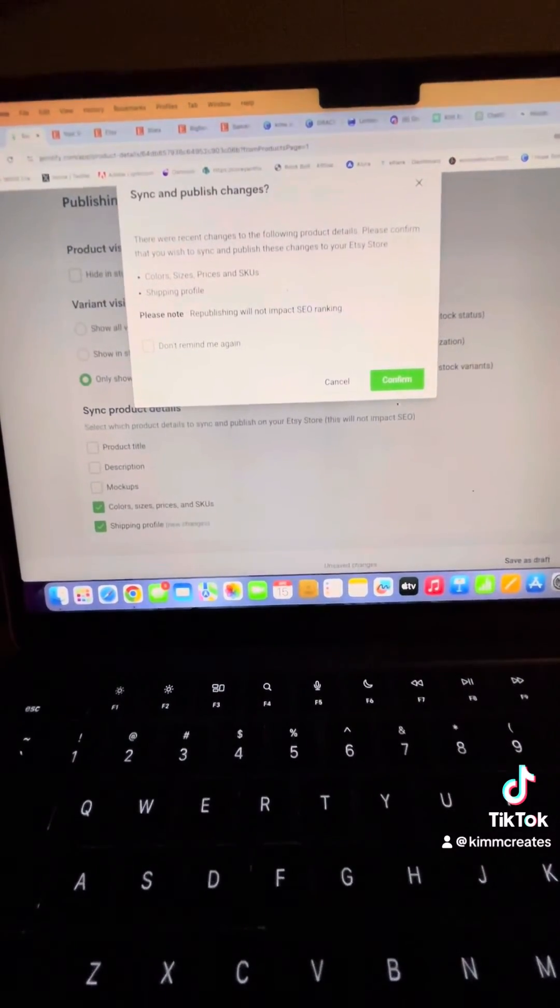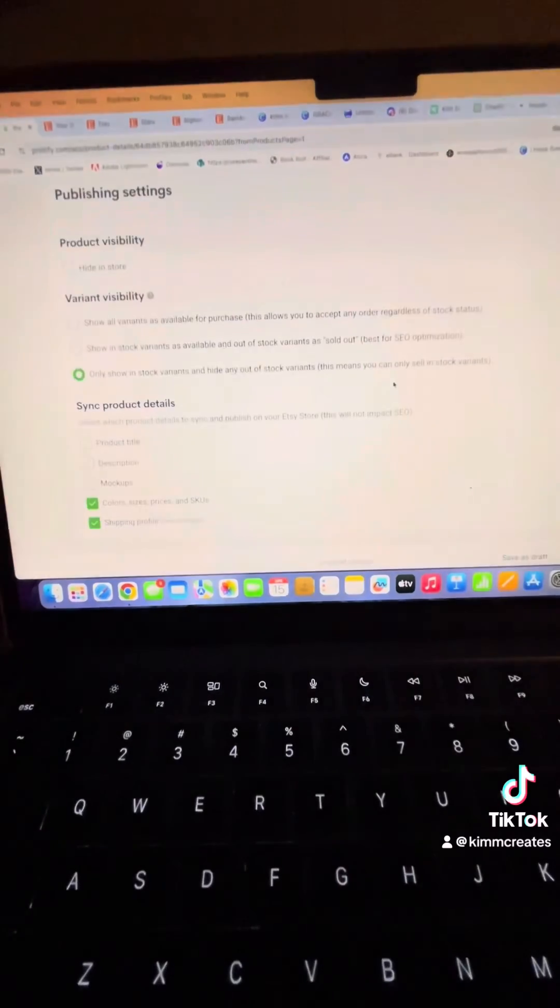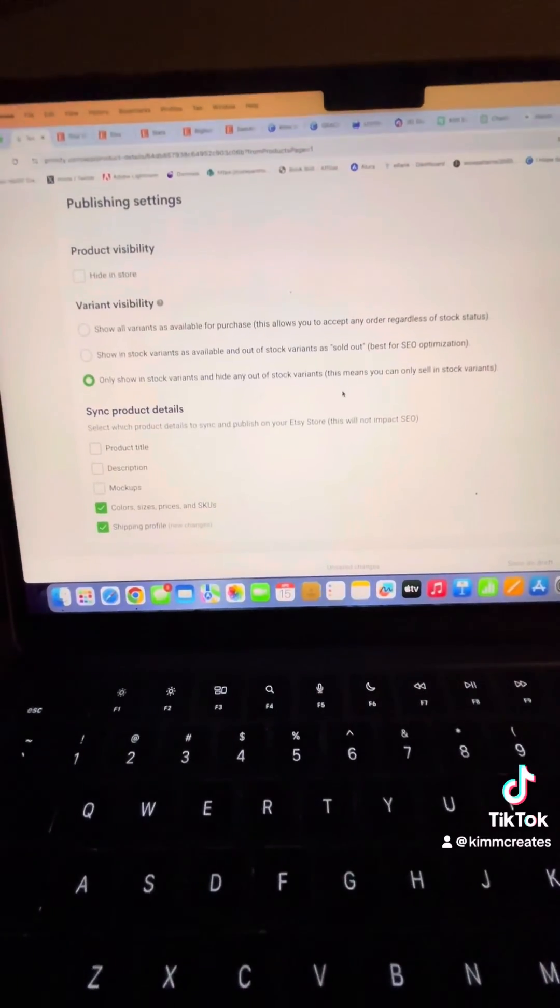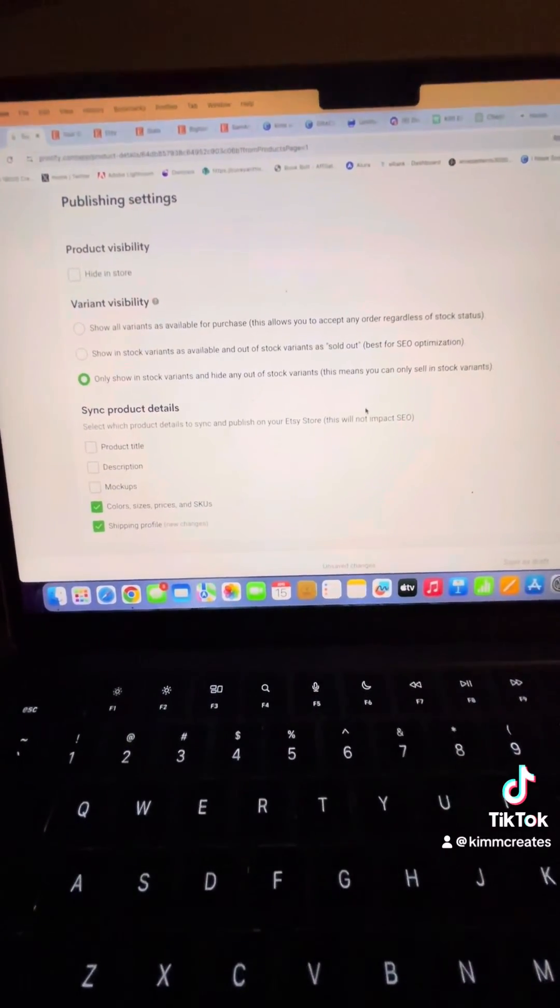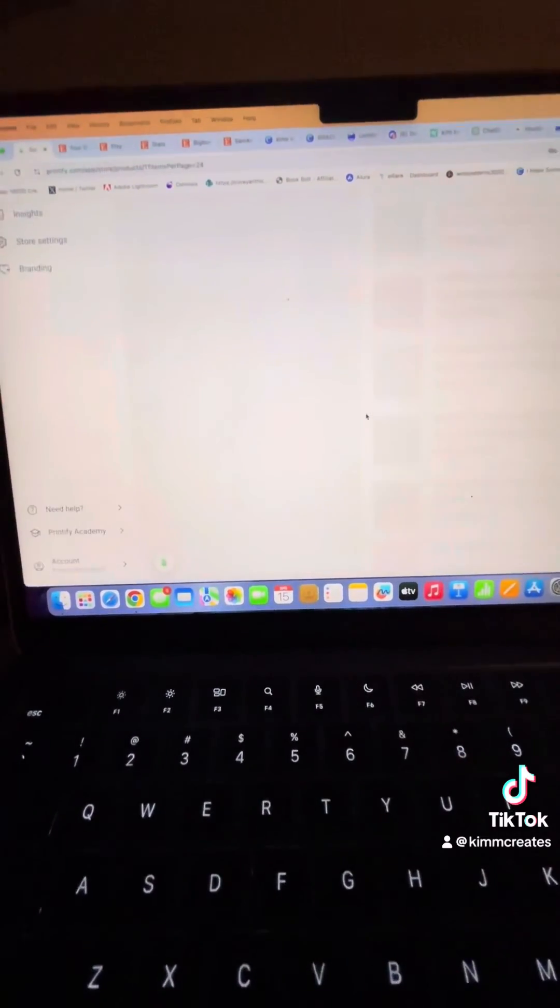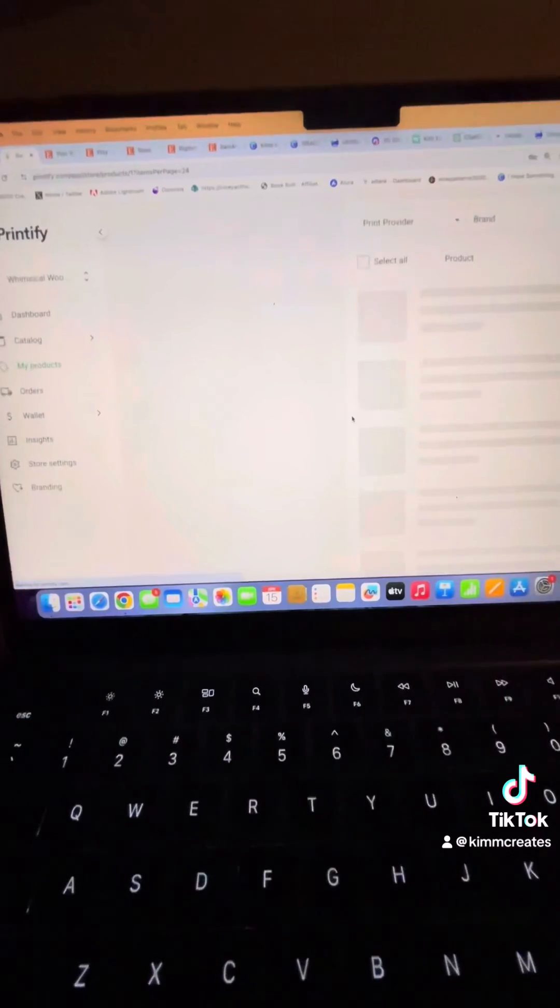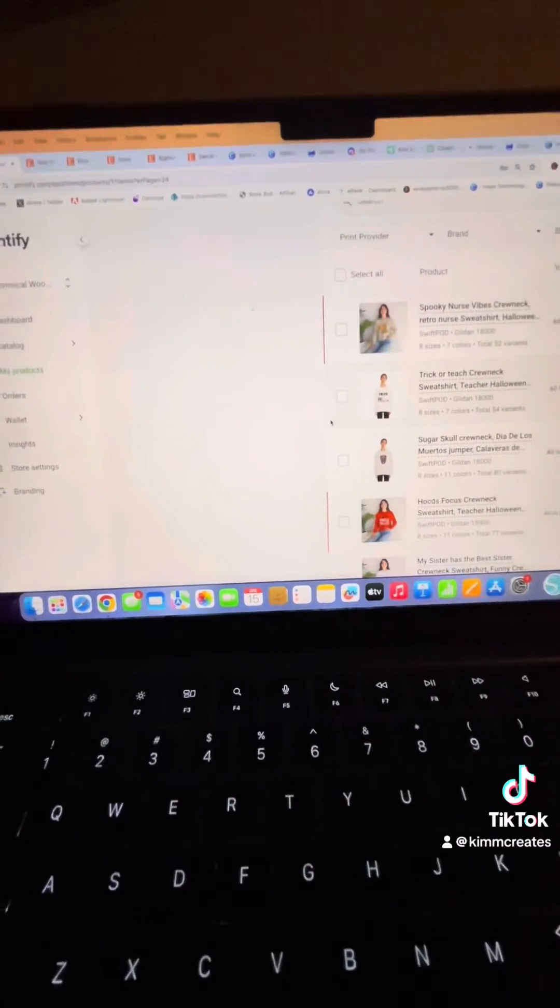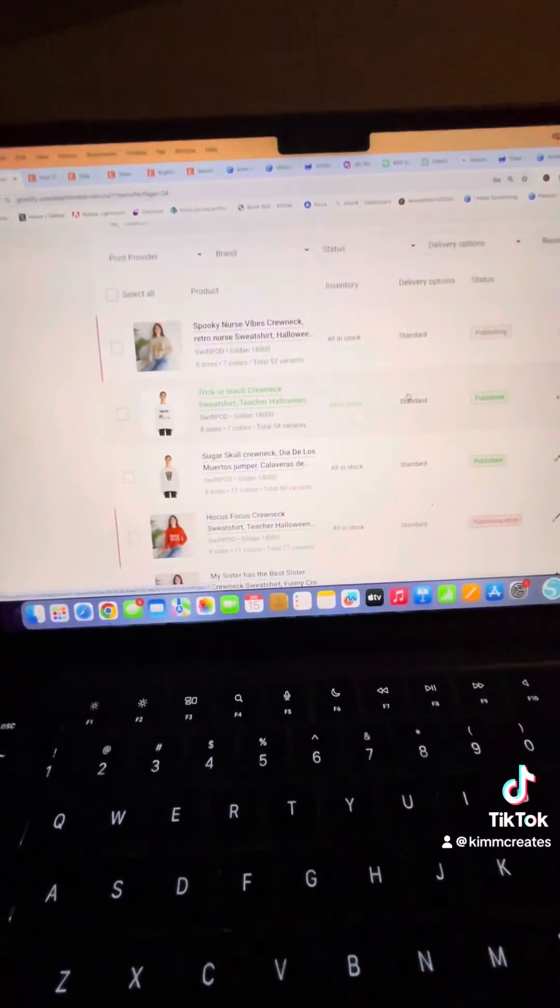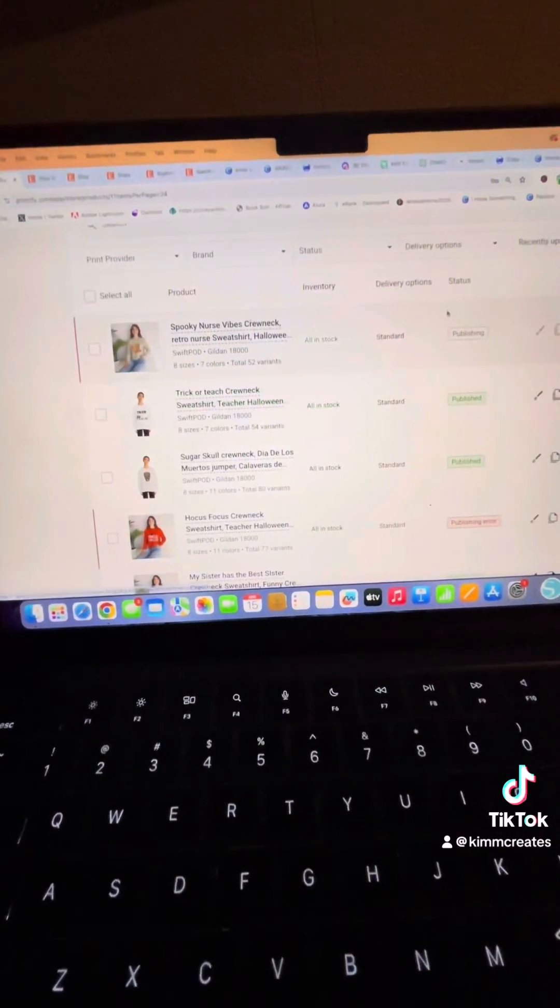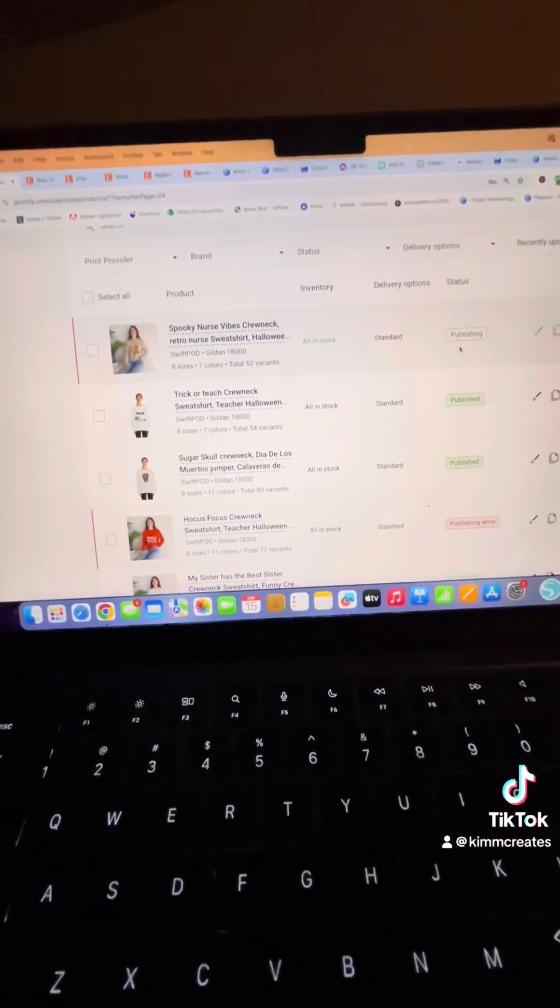Confirm. And it should be just fine. And it says publishing. Hope that helps.